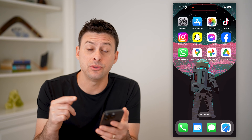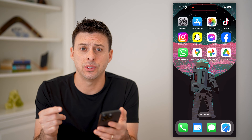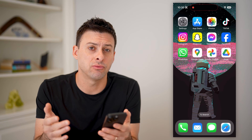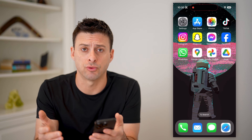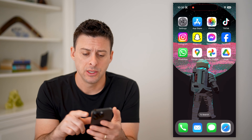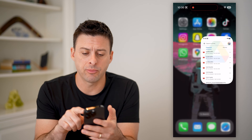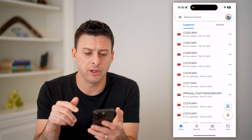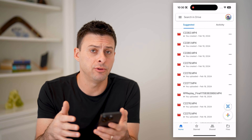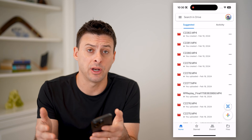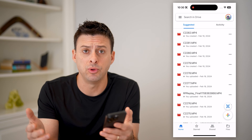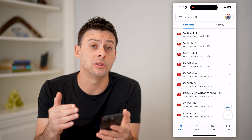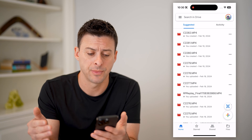The easiest way to navigate to it is actually through Google Drive. So I'm going to open up Google Drive here on my iPhone. You can do the same steps on Android or computer just by going to drive.google.com.